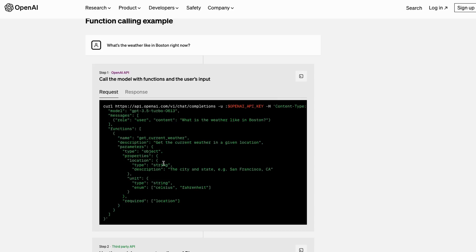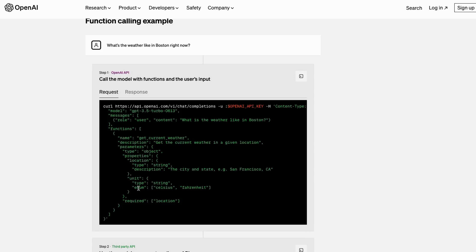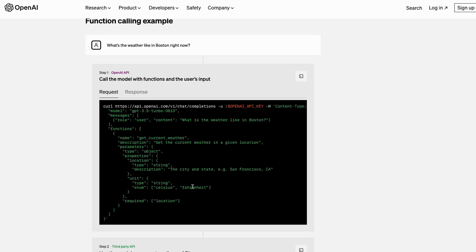You can see here we've basically got location—it's going to be a string, and it's going to be a city and state, e.g., San Francisco, California. The second thing is going to be a unit, so this is going to be either Celsius or Fahrenheit. You can see this is an enum, so it's restricting just to these two things. The model can't just say make up some other units; it needs to be one of these two that gets returned.